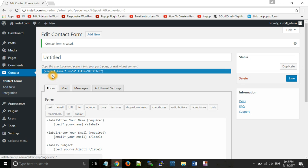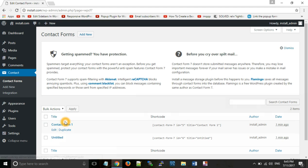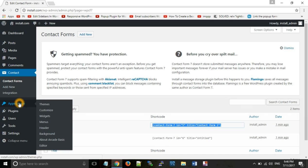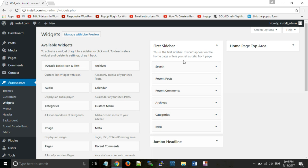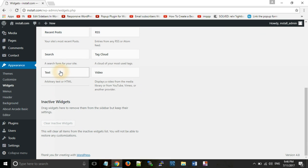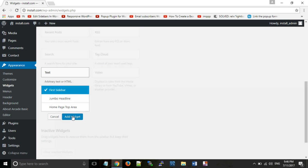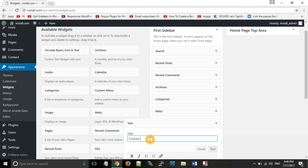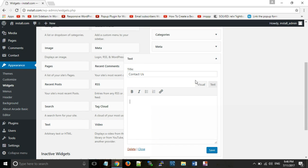Now click on Contact Forms. Here you have a number of forms — select the one you need. Suppose we will use this one, so copy that shortcode. Suppose we want to paste the contact form in our sidebar. For this, go to Appearance and then Widgets. This is our sidebar — take a Text widget, add it to your sidebar, click Add Widget. Give it a name like 'Contact Us', then paste the copied shortcode in the visual editor.